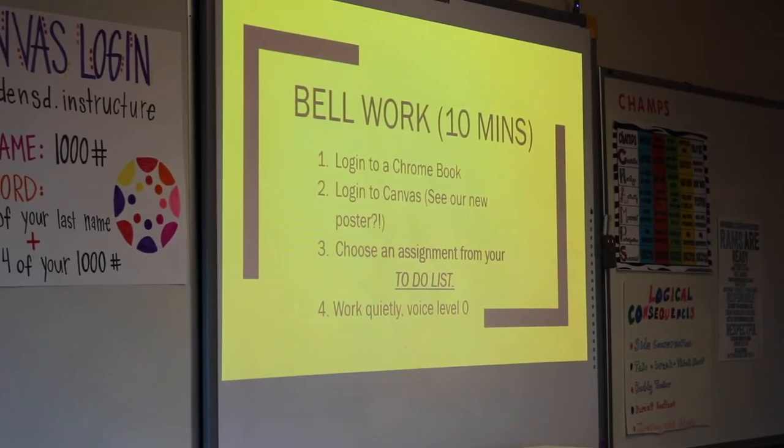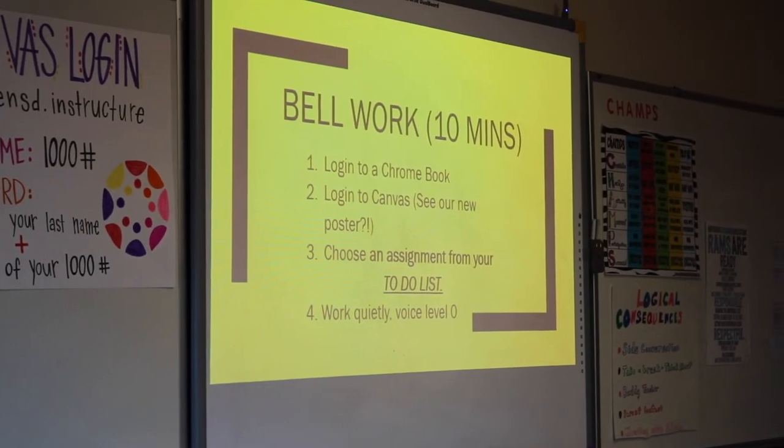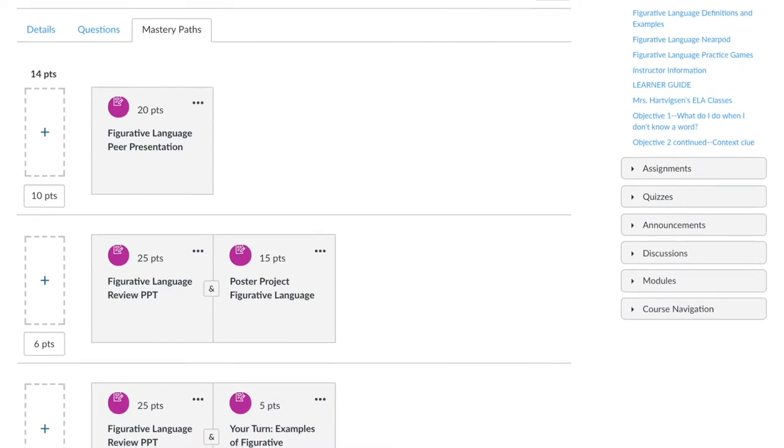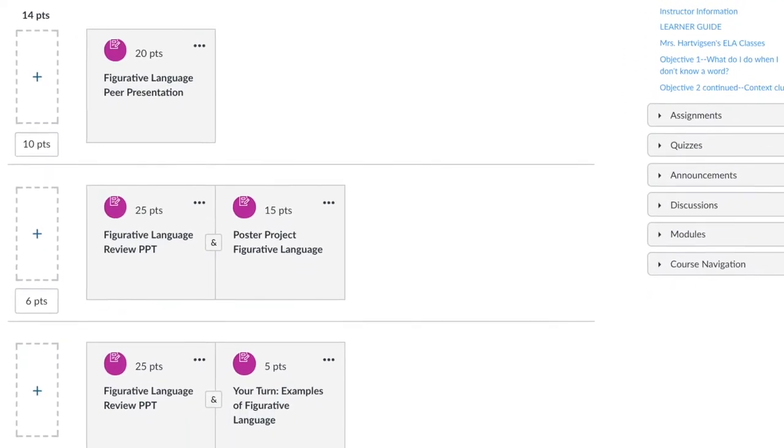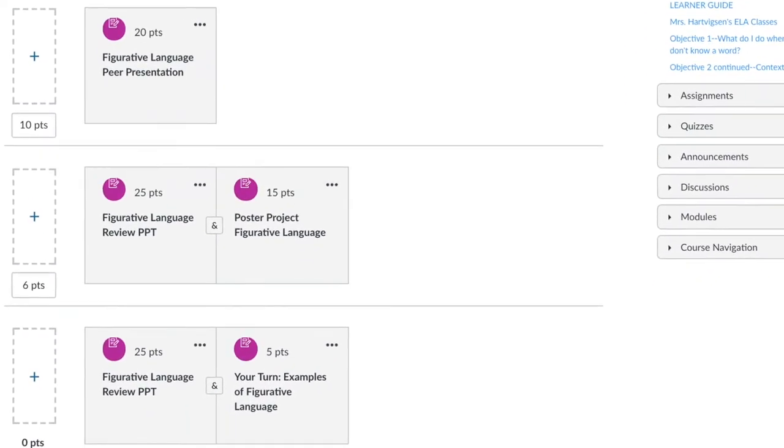So that's why I use Canvas — I love it because it provides opportunities for differentiation for every single assignment and every class period. So you use a feature called Mastery Paths. Can you describe how you use it and how your students have been liking it so far?